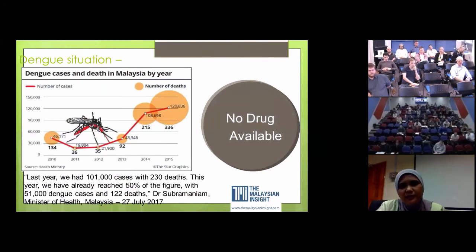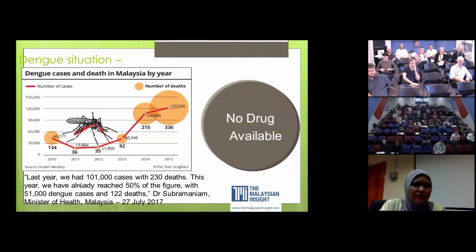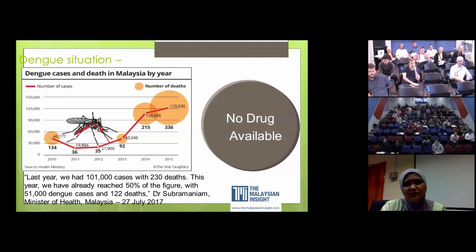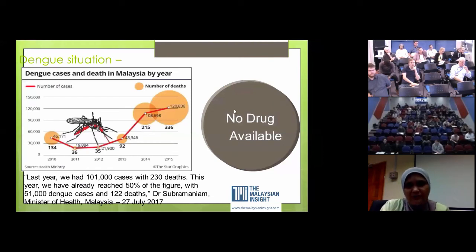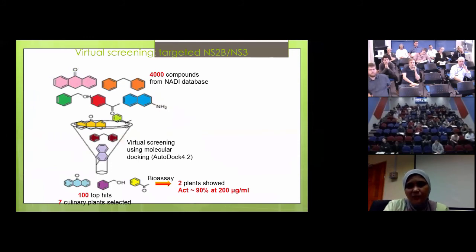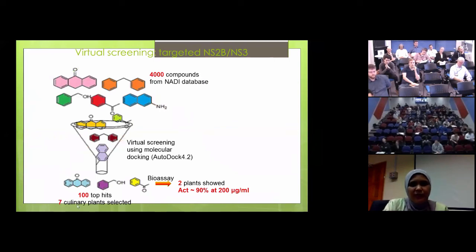We applied this workflow to dengue as well. Dengue is a bad situation in Malaysia. Last year we had 101,000 cases with 200 deaths, and as of July we had already reached 50% of that figure with 122 deaths. Our minister is very concerned with the rise of dengue in Malaysia. Making it worse, no drug is currently available - if you get dengue, you only get symptomatic treatment and not treatment that actually kills the virus. So we screened the NADI database again to find top hits, then got the plants and did bioassays.